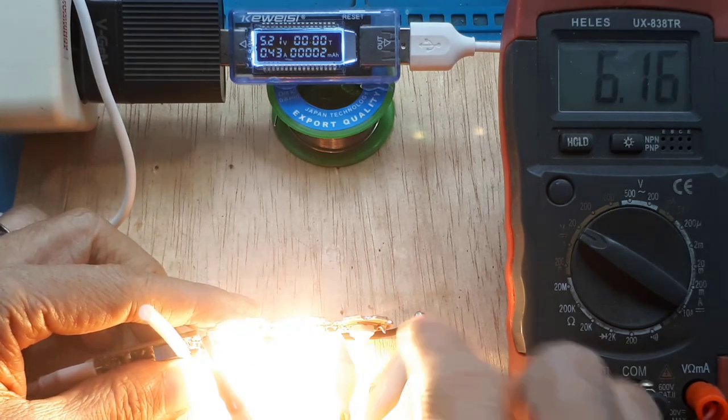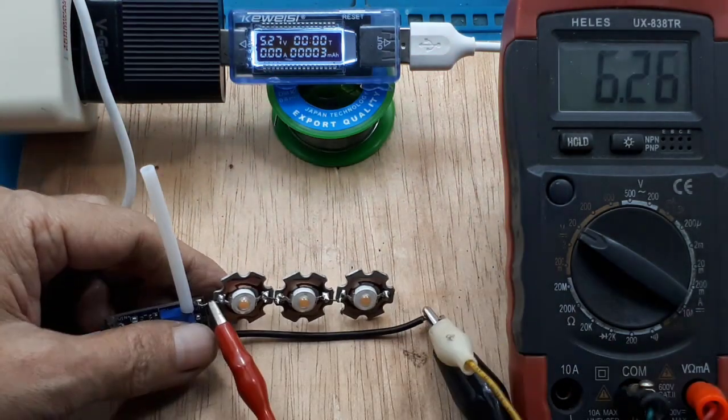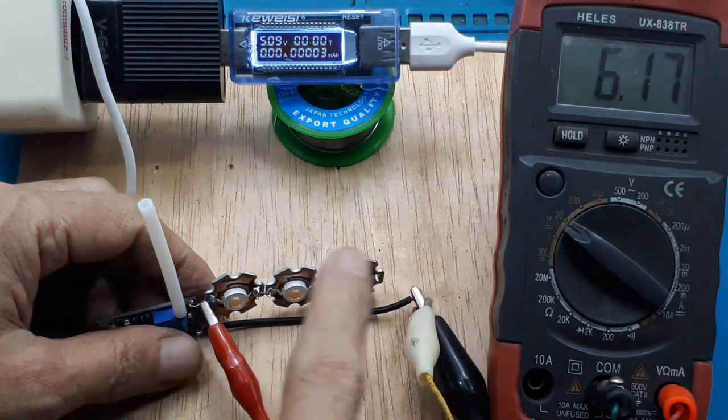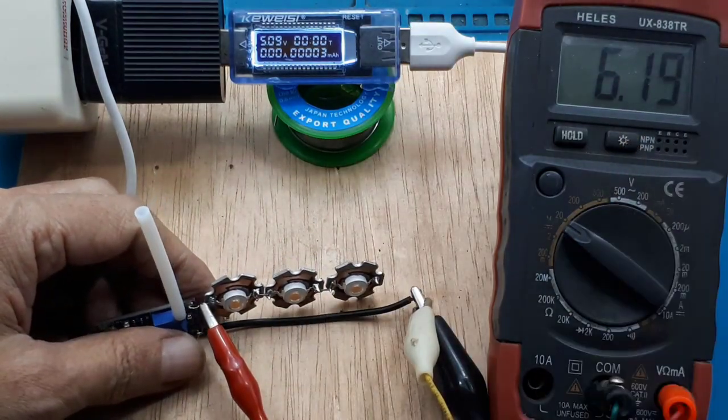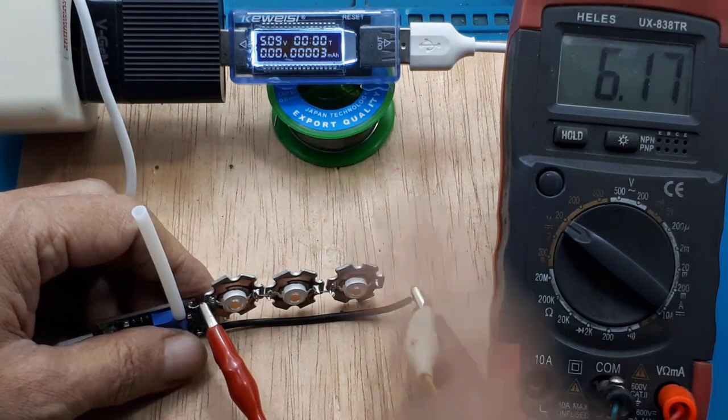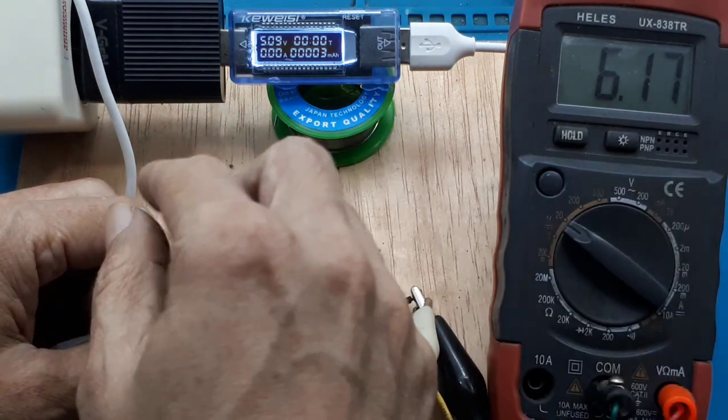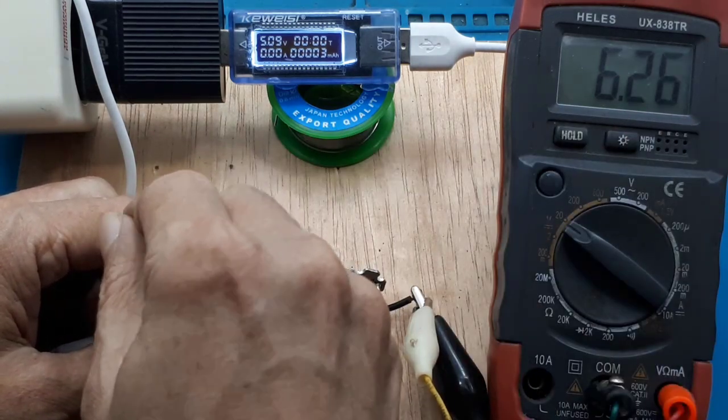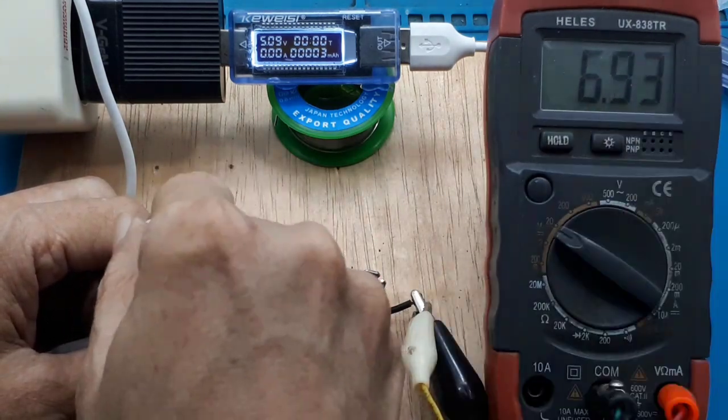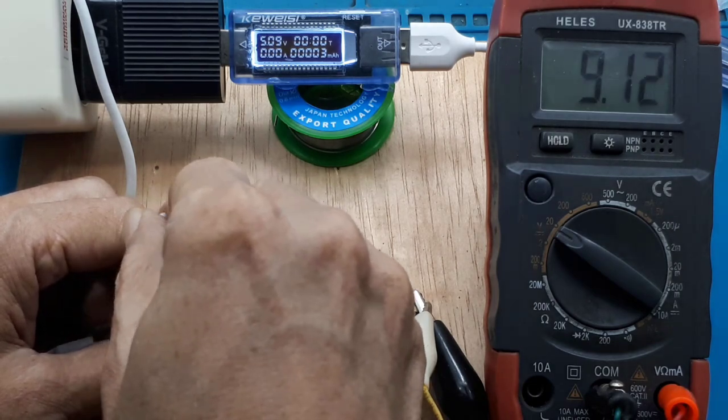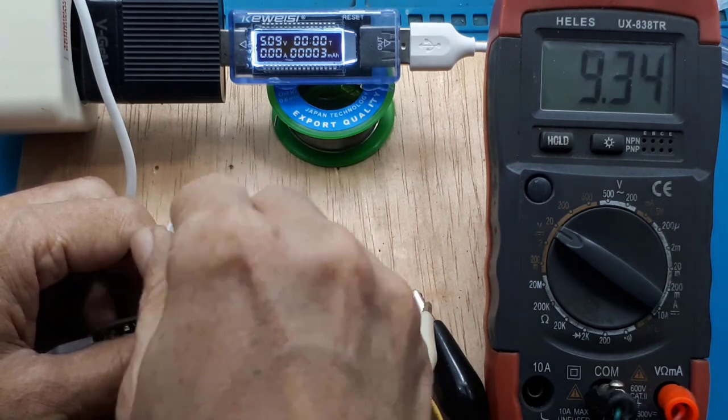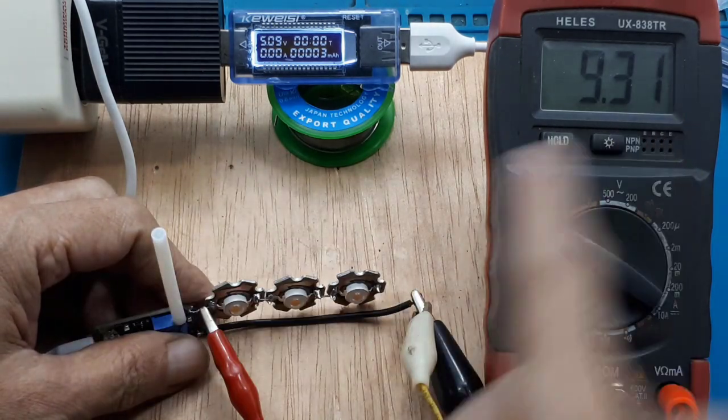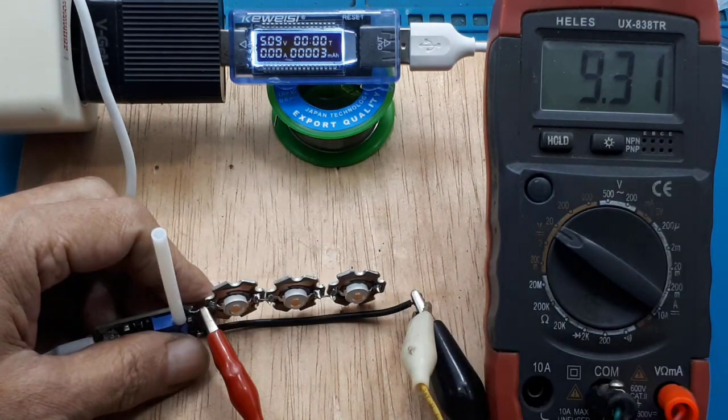Kemudian akan saya coba seri HPL 1W 3 buah. Jadi tegangan input saya set di 3,1 kali 3, sekitar 9,3V. Sudah 9,3V.